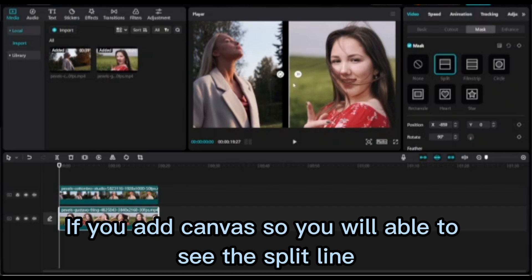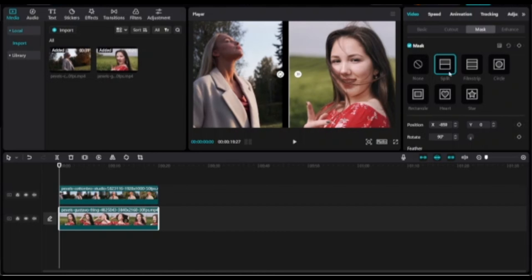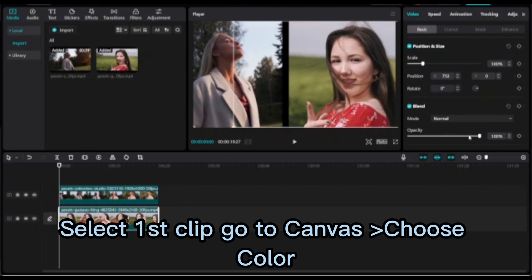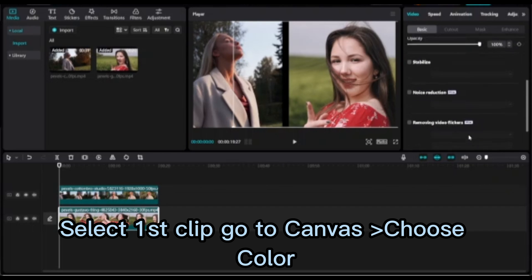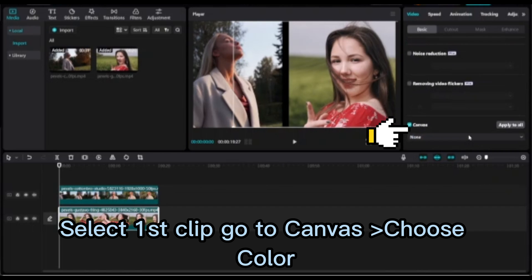If you add canvas, you will be able to see the split line. Select the first clip, go to Canvas, and choose color.